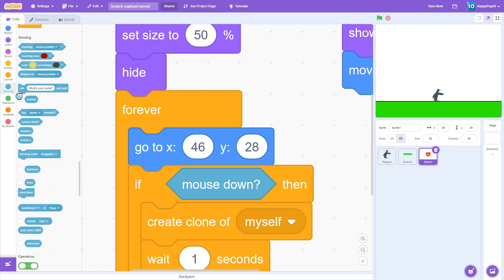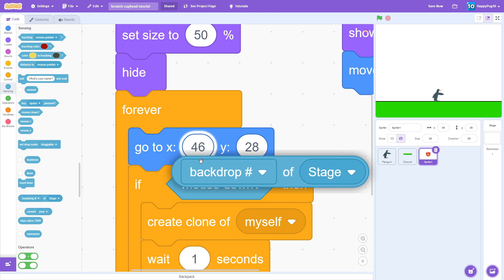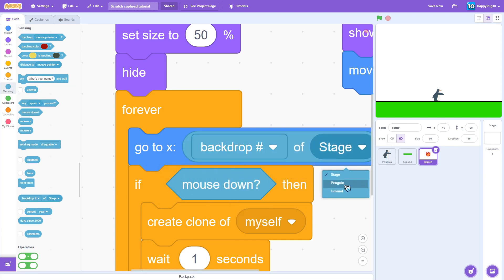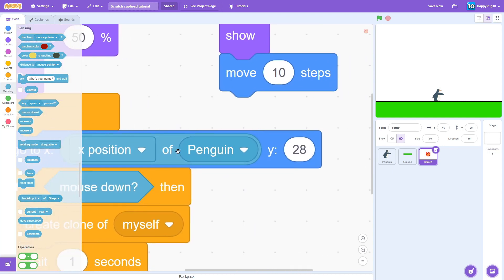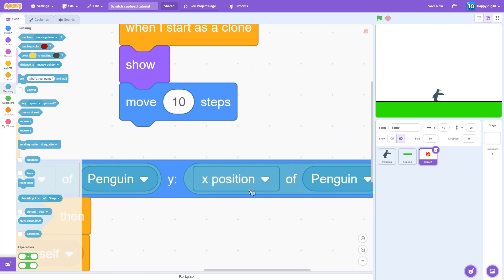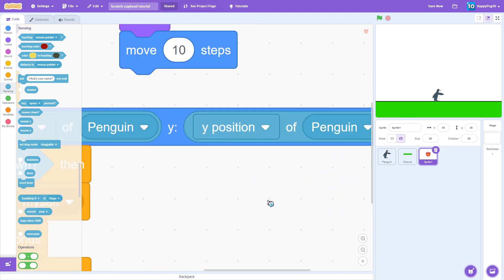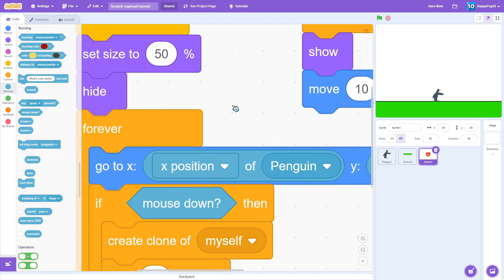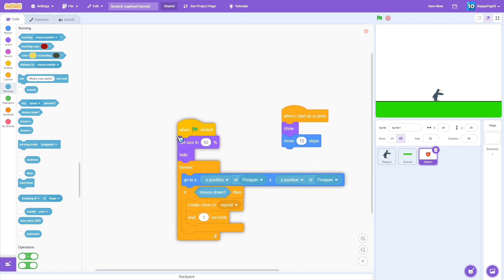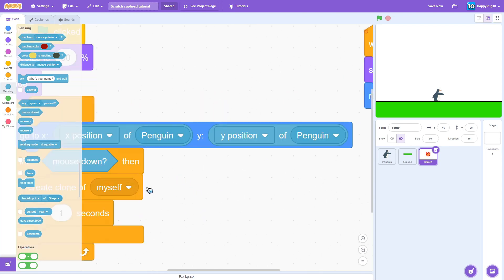Instead we're going to put, click the go to XY and then we're just going to get these blocks. What this does, we can choose our character the penguin, and we can choose the x position and the y position. I don't know if this is fully accurate, but in my history of coding I feel like this makes it a little less latency when it's moving.